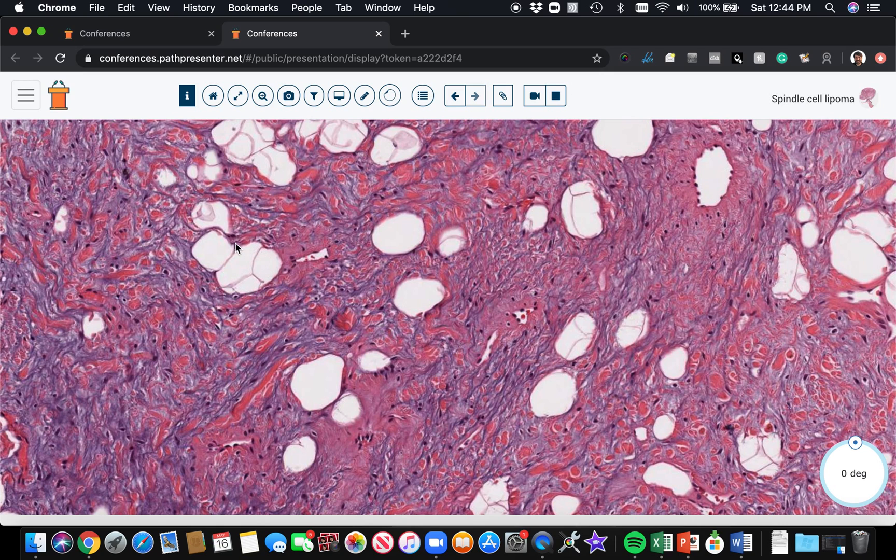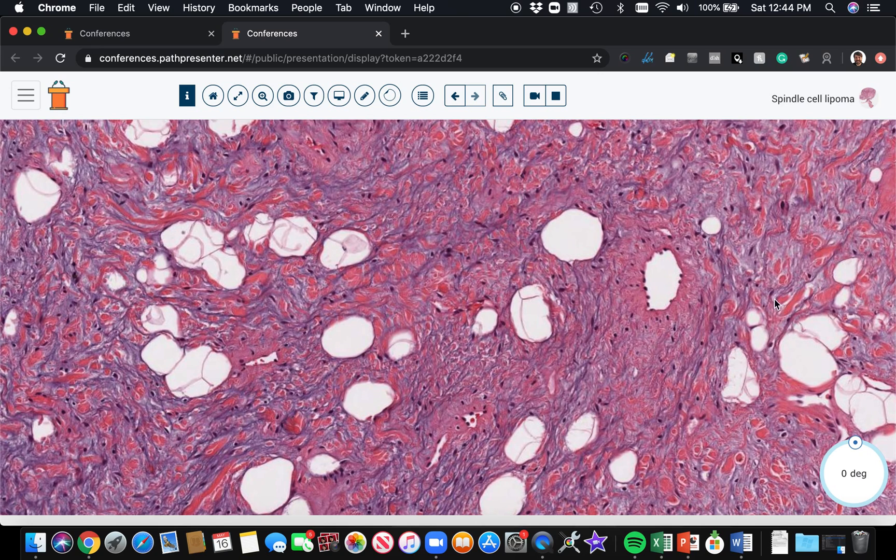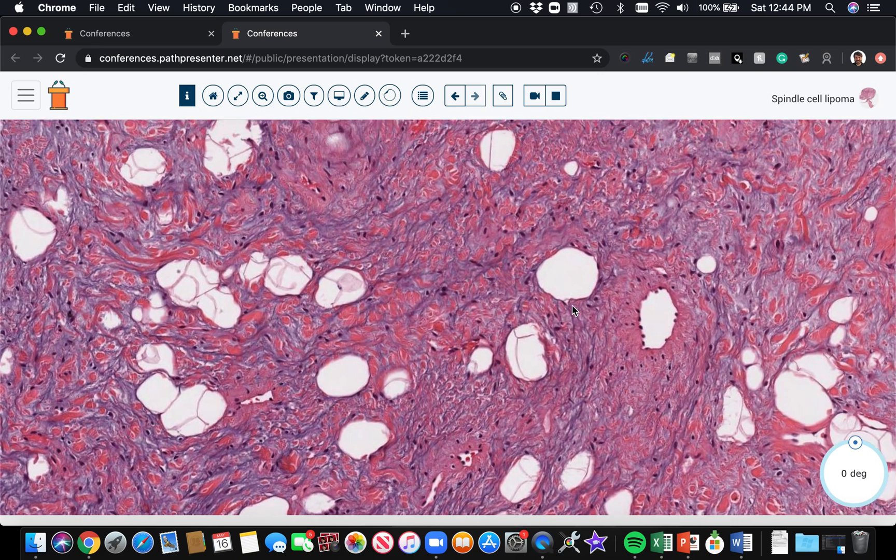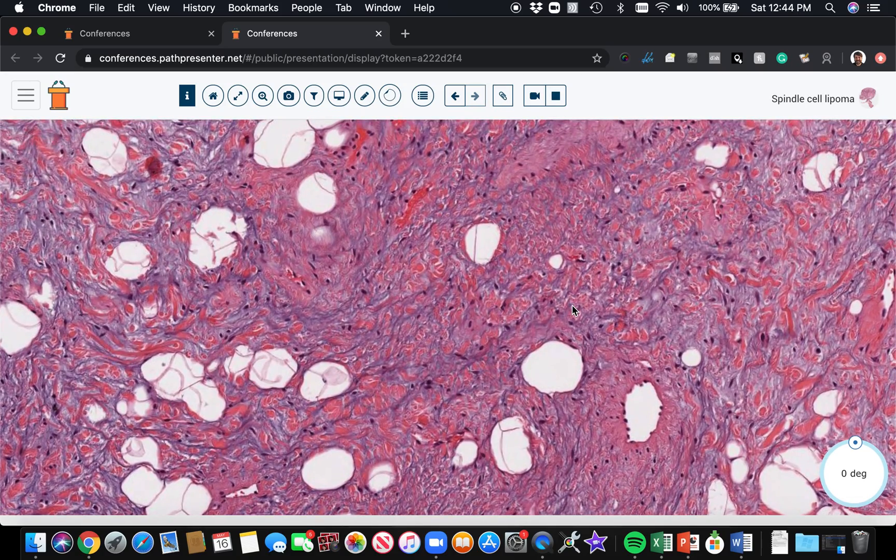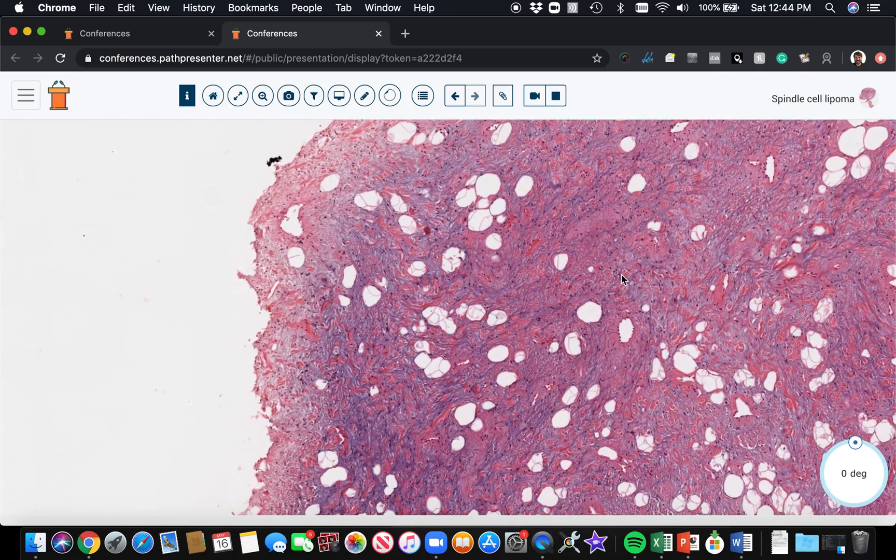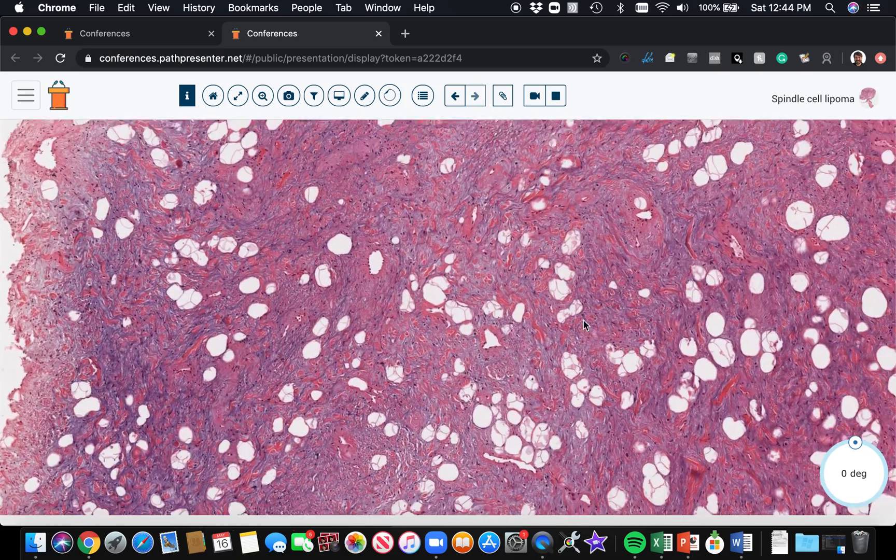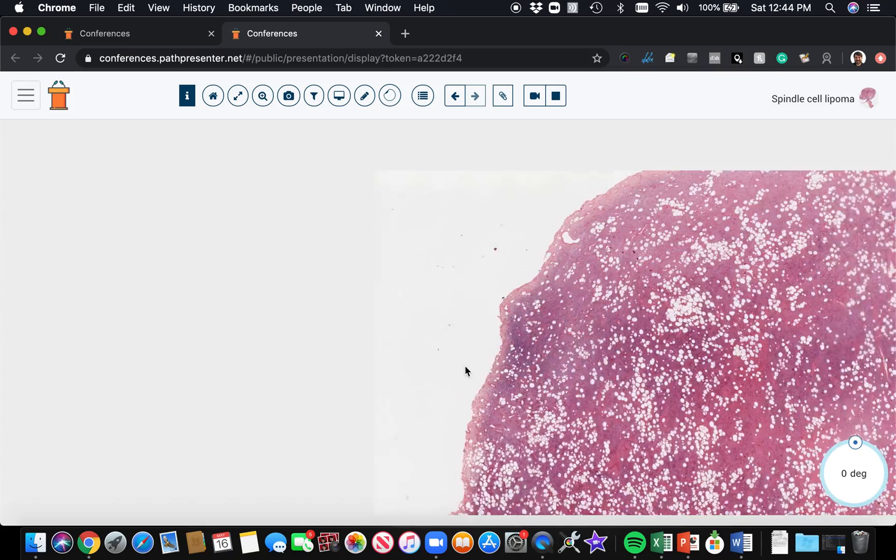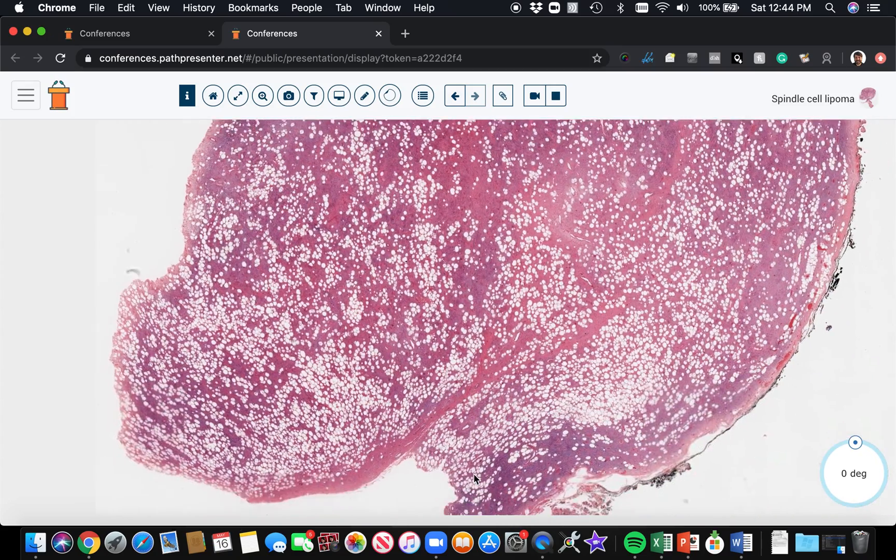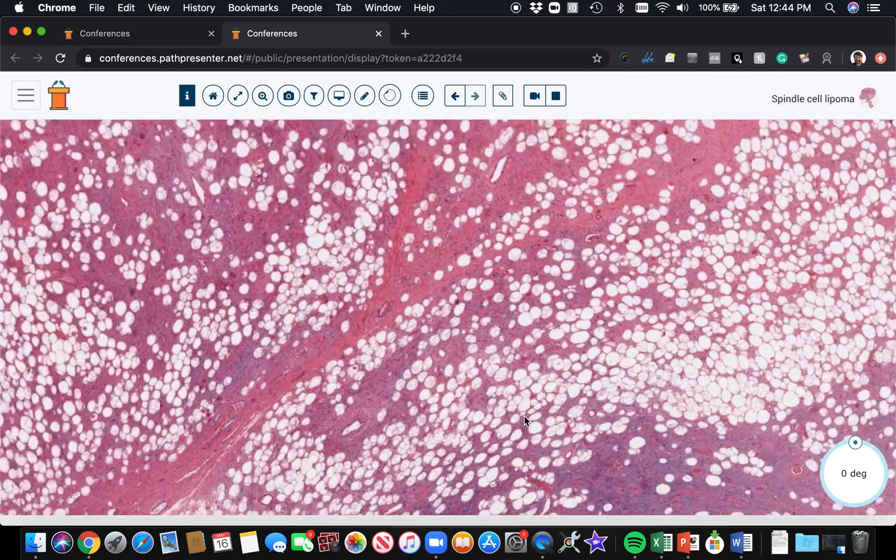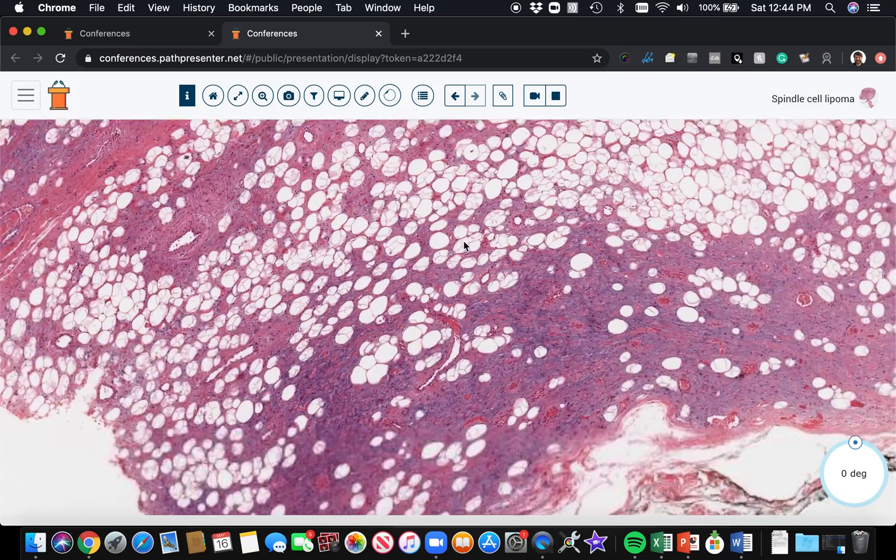S100 might stain the mature fat cells. Depending on your clone, you'll see variable amounts of S100 staining in any sort of mature fat, but the spindle cells should be negative for S100 in spindle cell lipoma. So a really nice example of spindle cell lipoma, and these are benign and don't cause any problems for the patient.